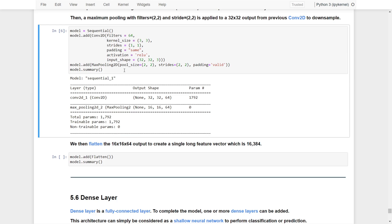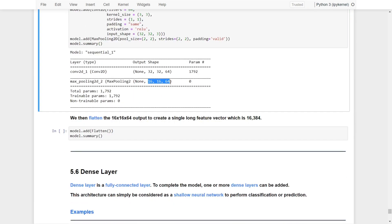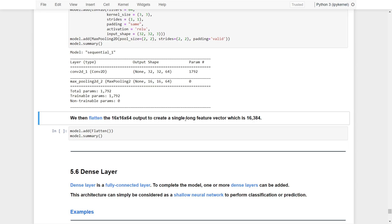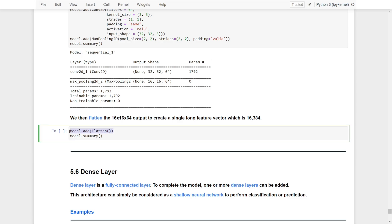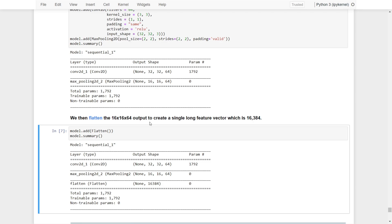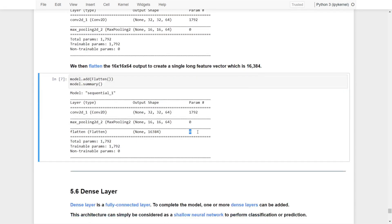We now have a simple convolutional base that creates feature maps of size 16x16x64. To output this into a single feature vector, we add a flatten layer. As you can see, the flatten layer has no parameters since it doesn't learn anything; it simply converts the 16x16x64 output into a single long feature vector for input to the final shallow neural network.